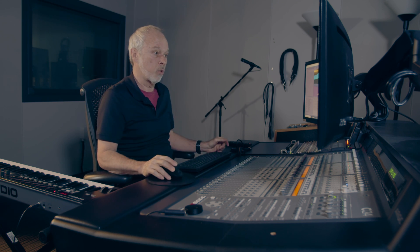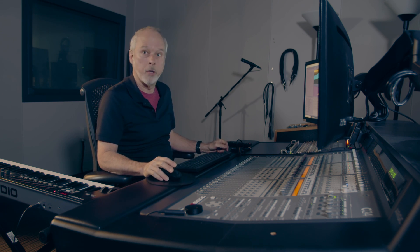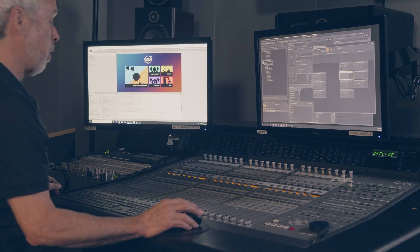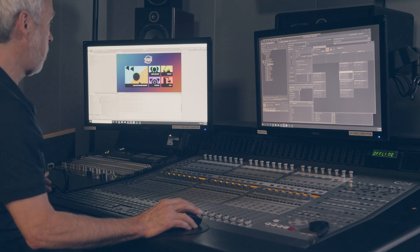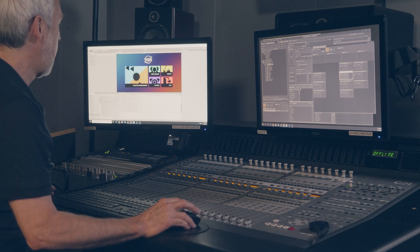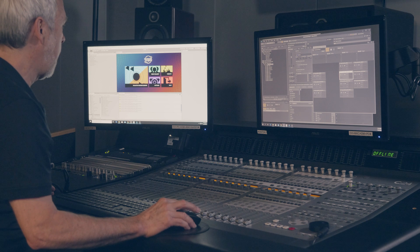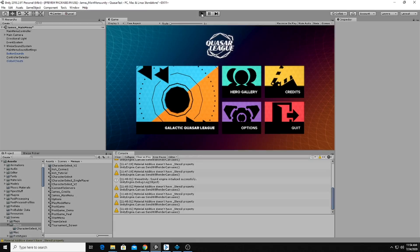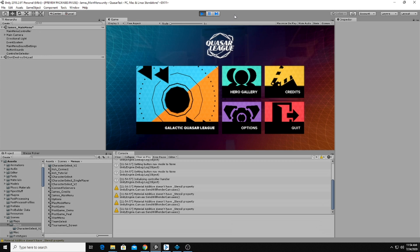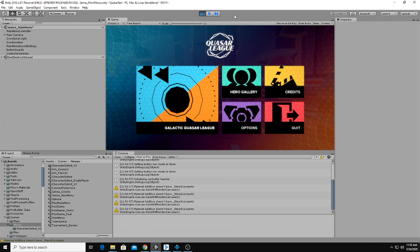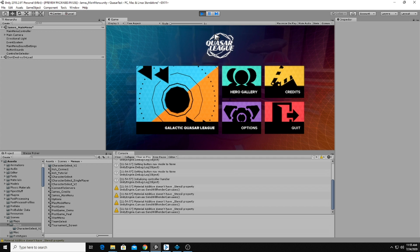Now I'm going to switch to the Unity editor. This is the Unity project for Quasar League. When I click the play button here, this is what you would see if the game were running and you had just started the game and got to the main menu. You'll notice that there's our first layer — menu one, if you'll recall.